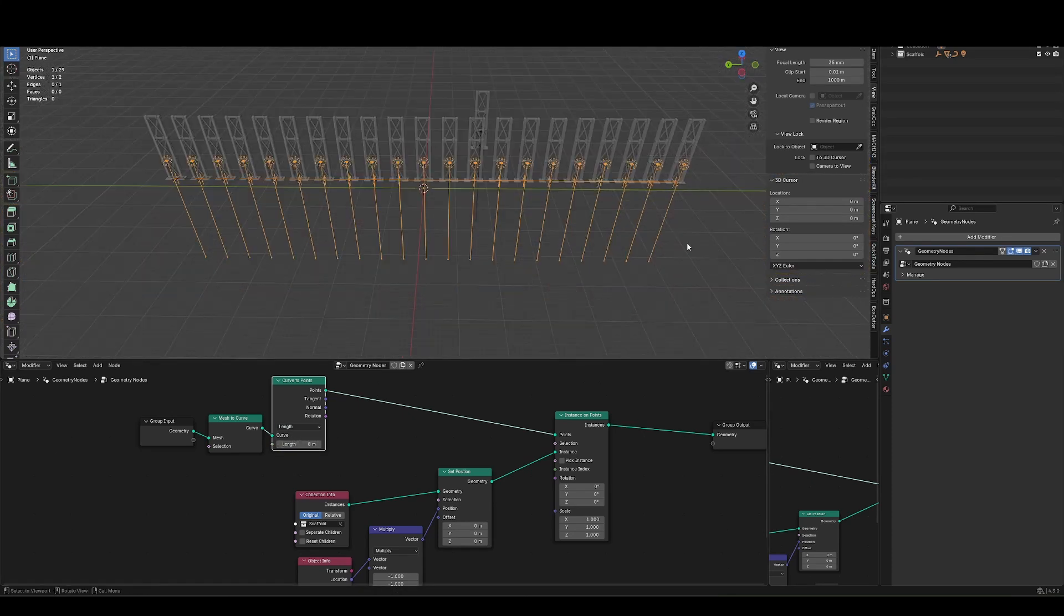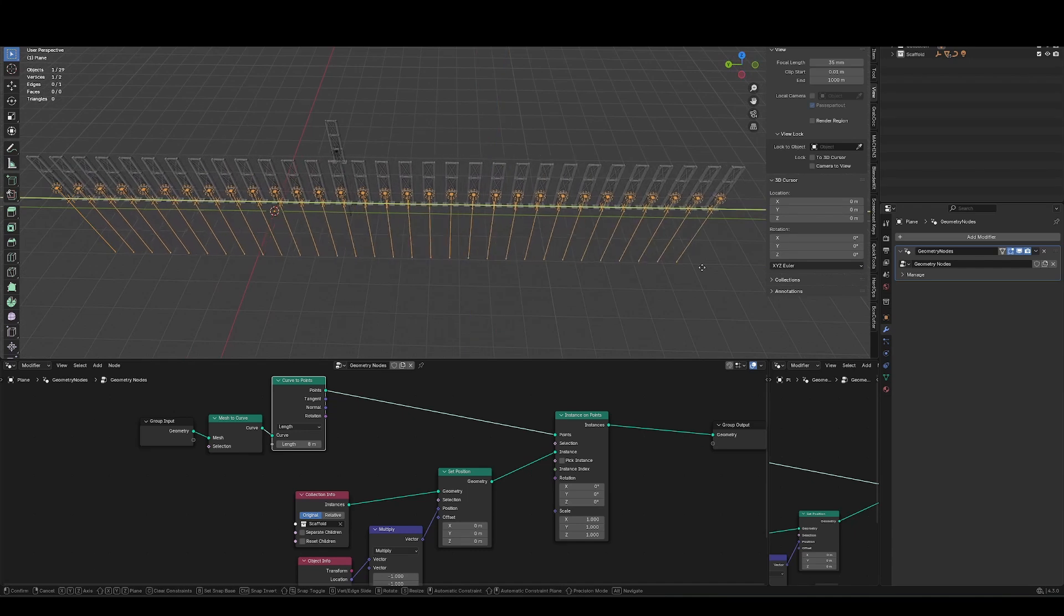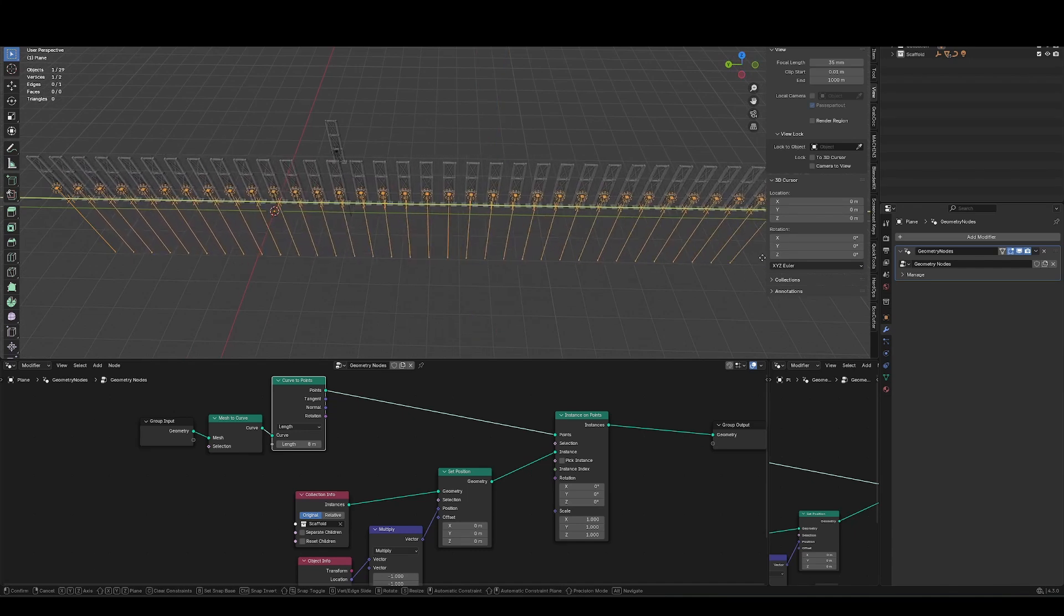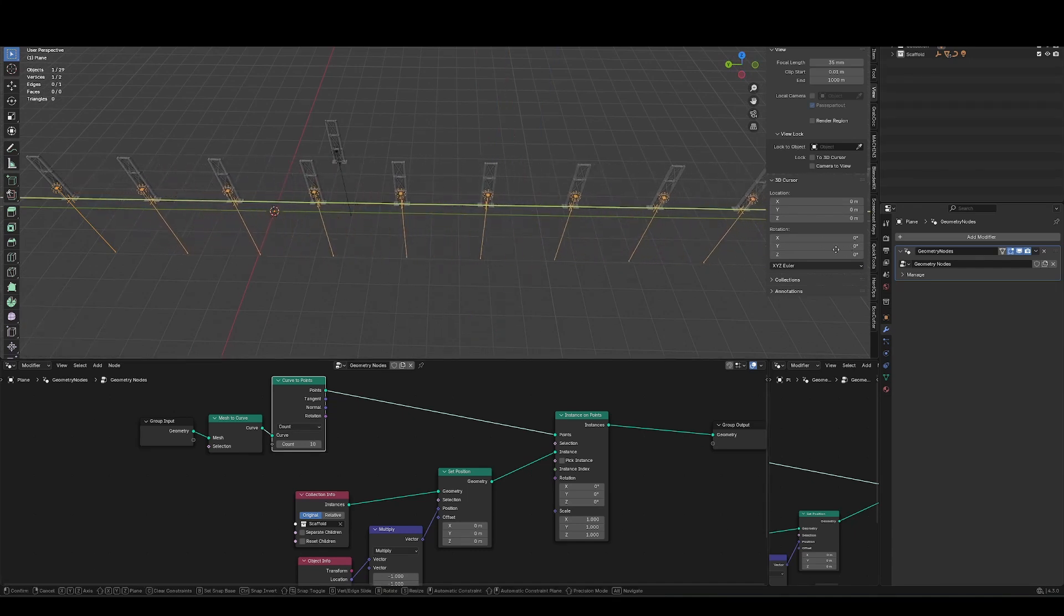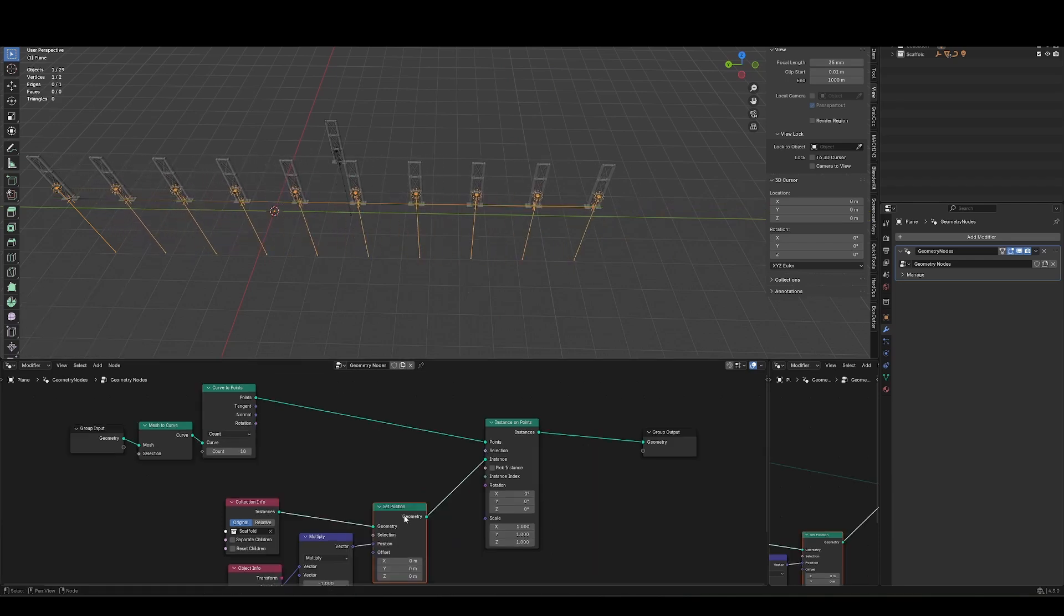And we can change that between count and length, set that to say, eight meters. So by length is going to be a set distance, so I can dynamically change the length and the spacing will be the same. But count is a set count, and it's going to spread those across the line.